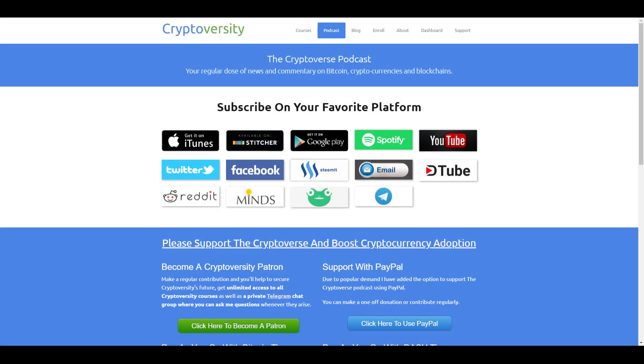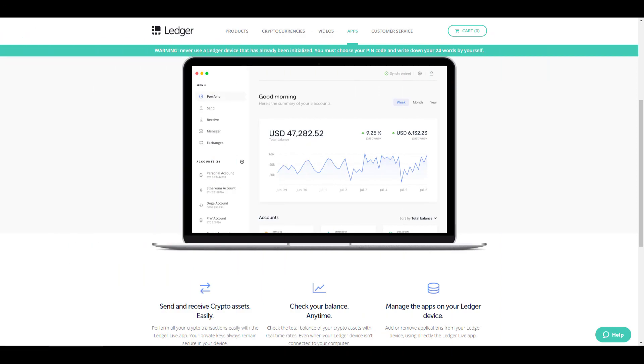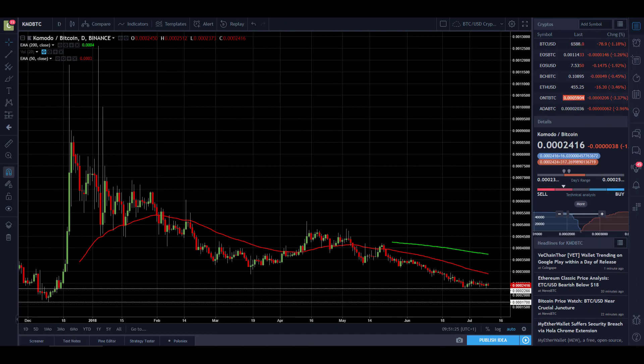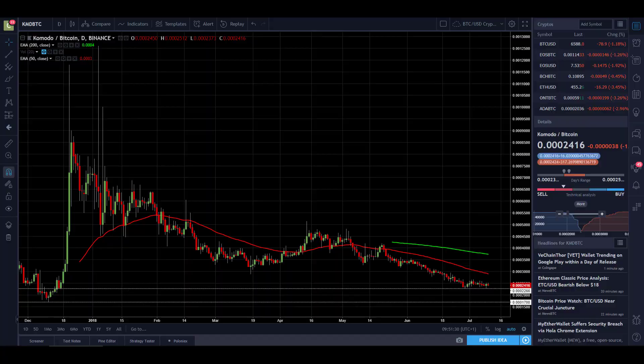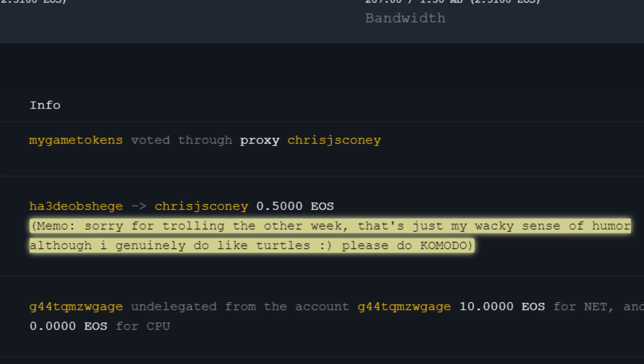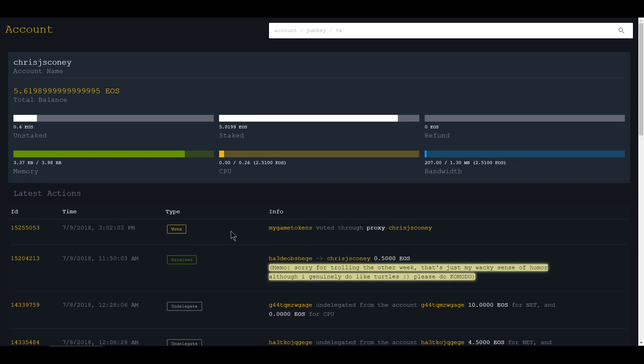On today's episode of the Cryptoverse. The moment we've all been waiting for, the brand new all-in-one revamped software for the Ledger hardware wallet has been launched and today I will give you a quick walkthrough. And today's technical analysis will focus on Bitcoin plus a segment on Komodo by request from this viewer who sent me an EOS tip with a request in the memo field. So all of that on today's episode of the Cryptoverse, so stay right there.